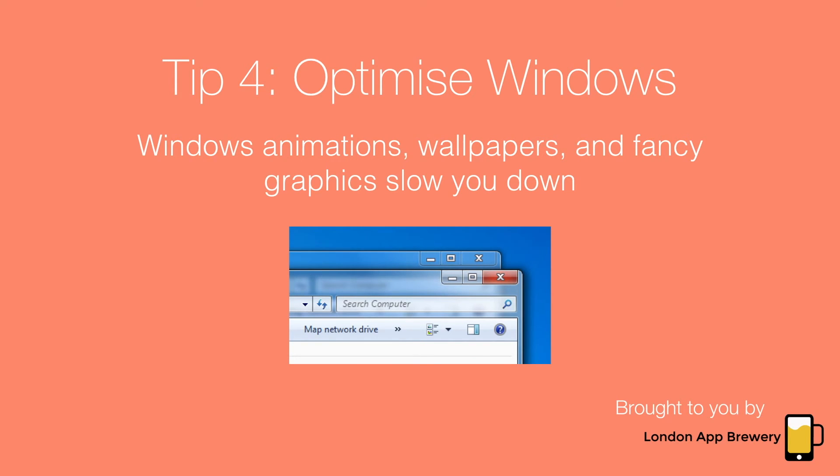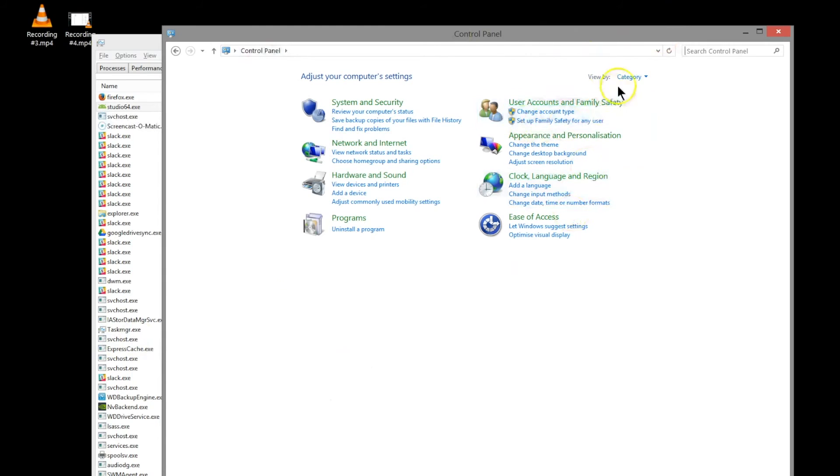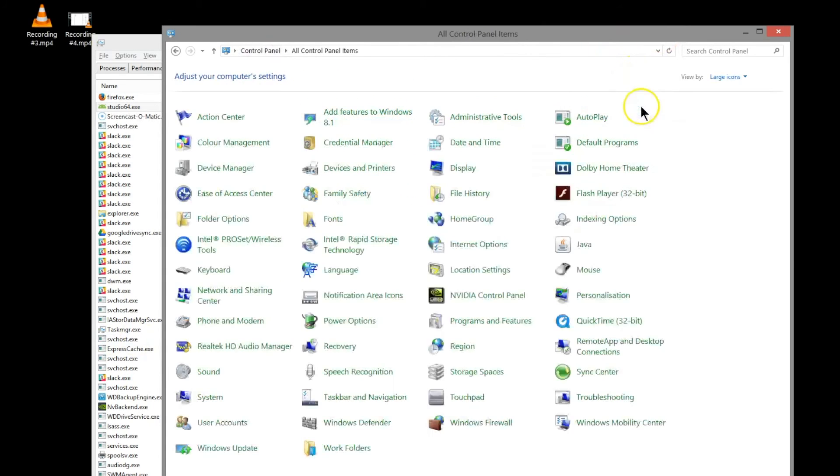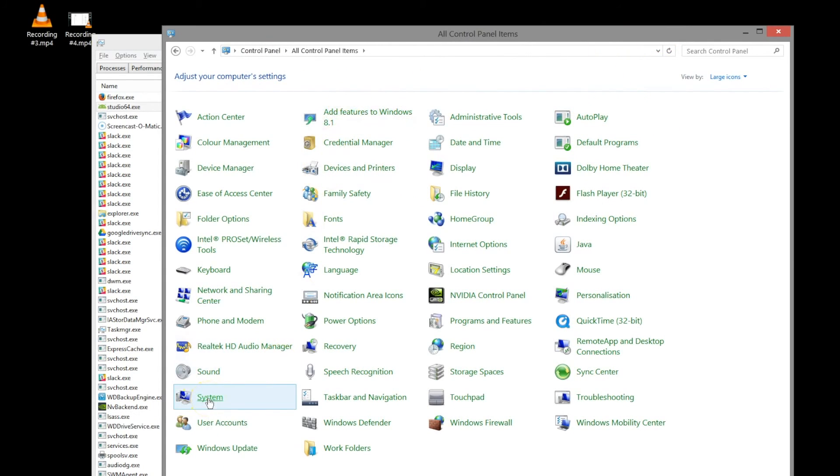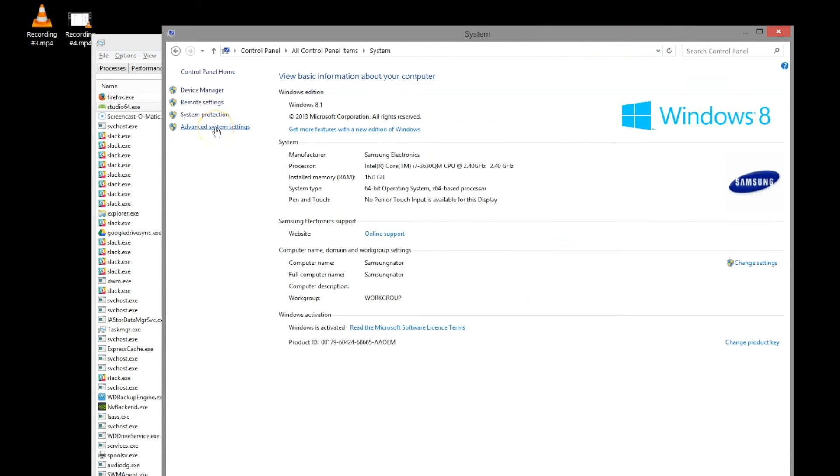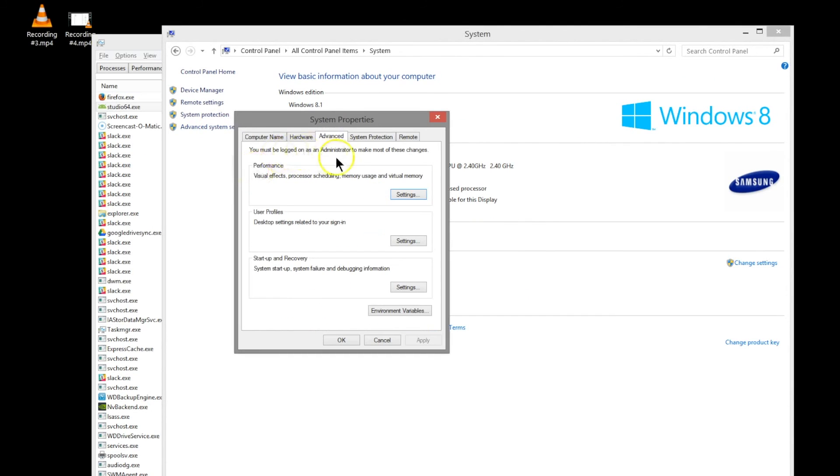So open your control panel. If you see it like this, change it to large icons, then go to system and advanced system settings. And here on the advanced tab you'll see performance.